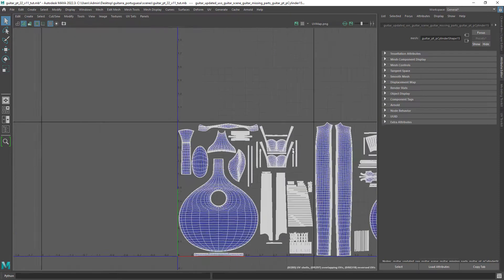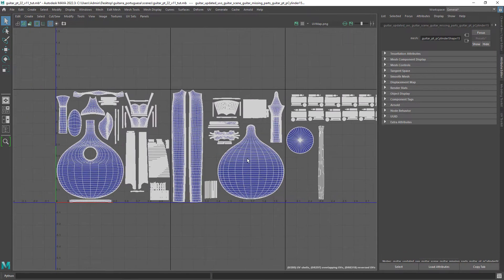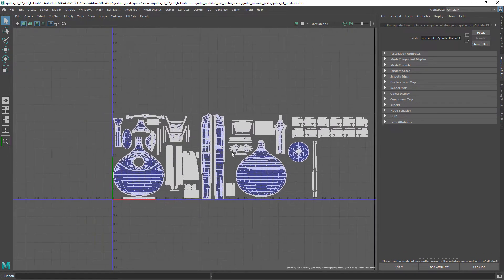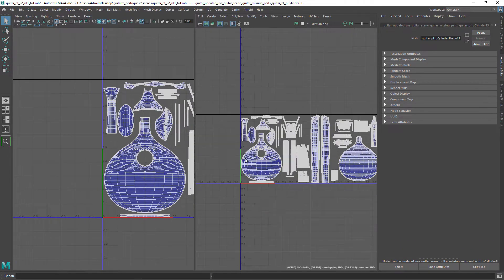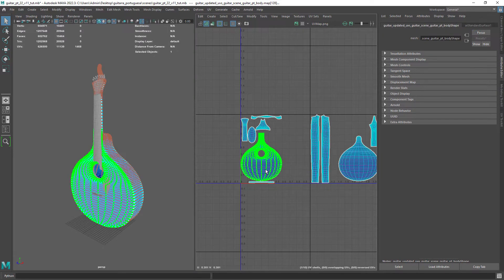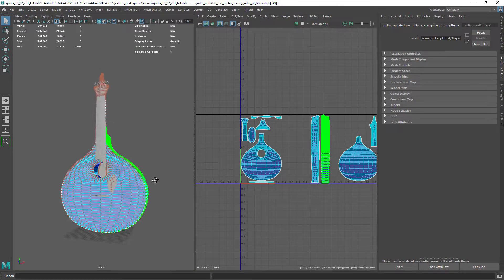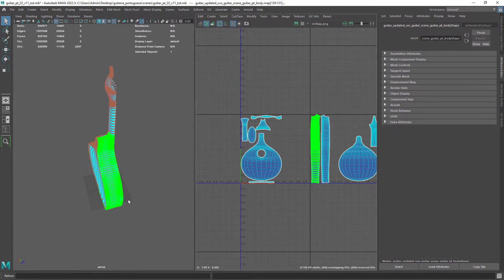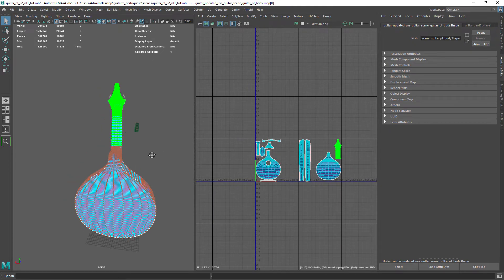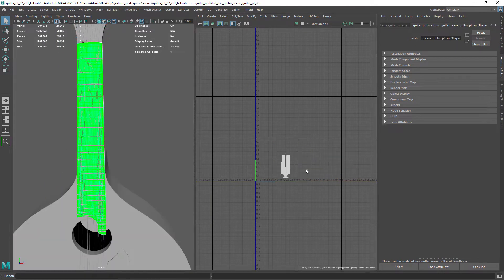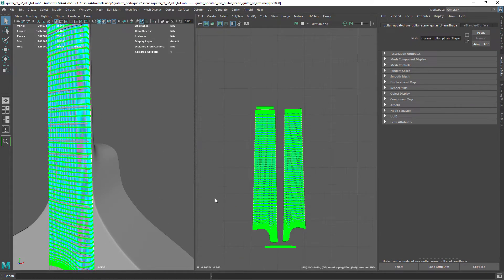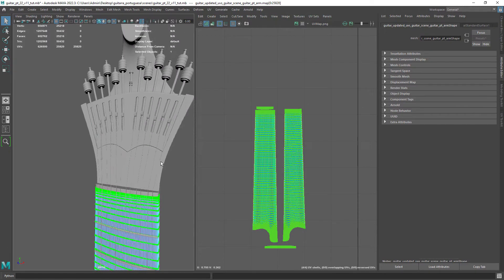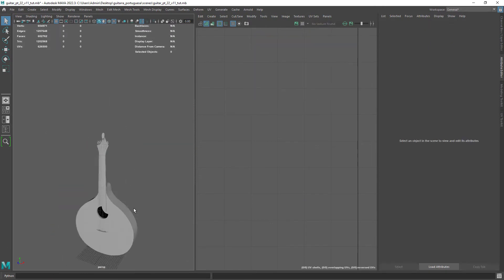Here you can see the UVs divided into three different tiles. I did not keep the same texel density across the asset because some islands were just too small for 4K textures. So it was a balance adjusting the scale in Substance Painter to keep some consistency.